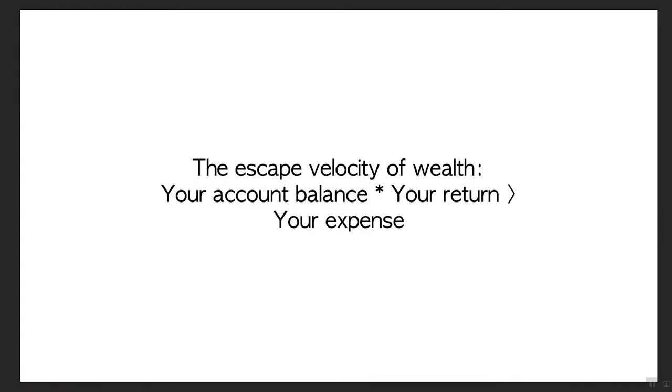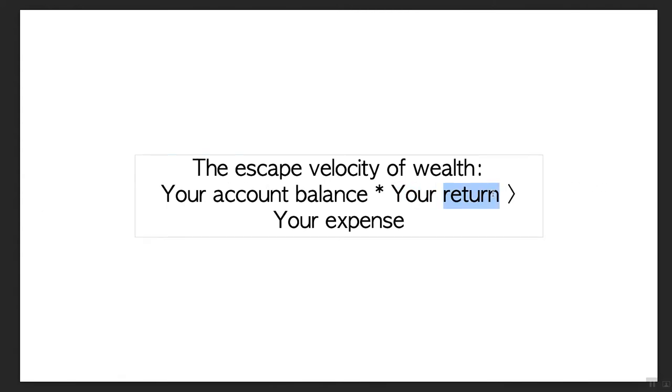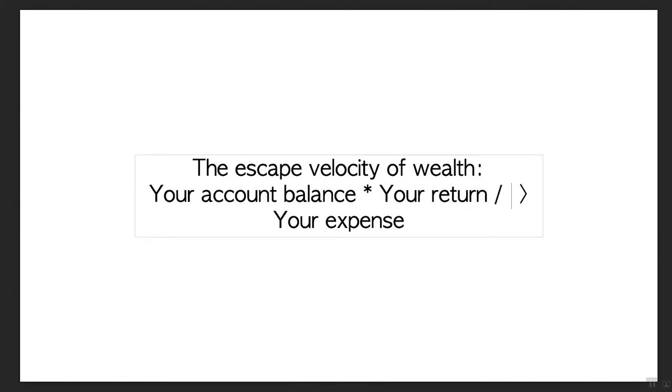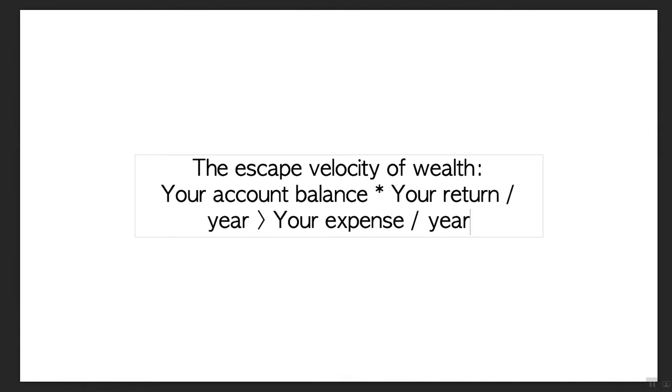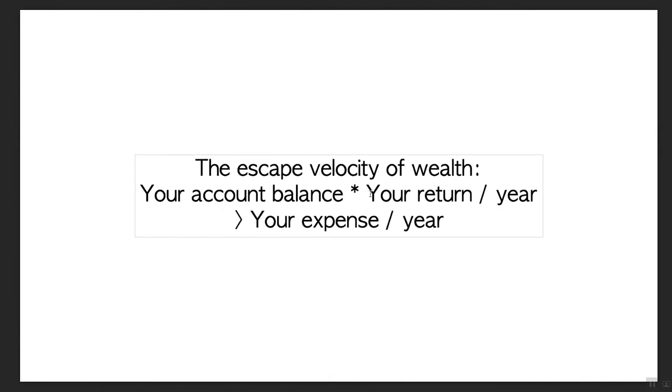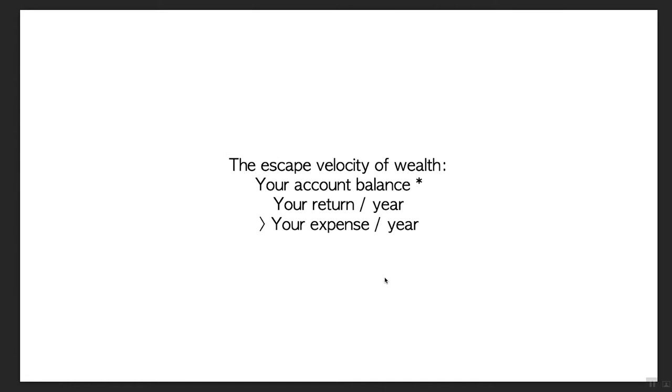Let's go back to the formula for escape velocity of wealth. It is basically your account balance times the return you get annually, which needs to be greater than your expense per year. If your money is just sitting in a bank making 1%, it's going to be difficult to retire. But if you have a higher return and a large balance, then it's easy to retire.